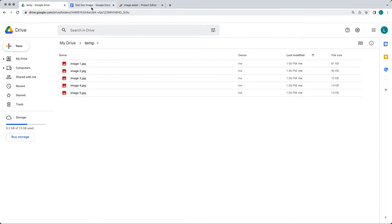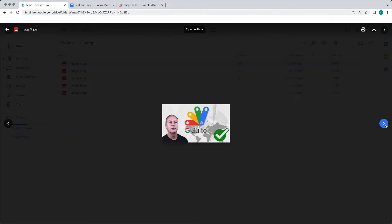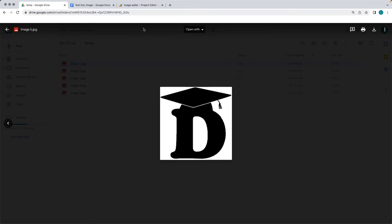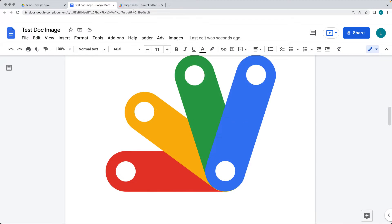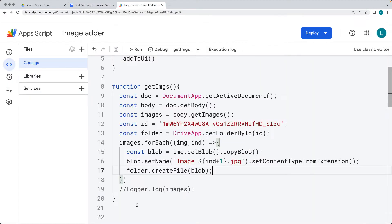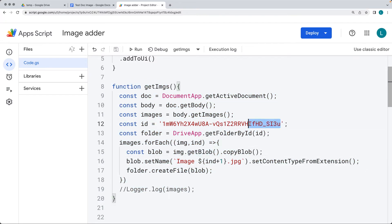There are five images in the document. A quick preview shows the image just added and the previous images that were already in the document. So it created actual image files on the drive from the images in the Google document. This is the function we're going to be covering in this lesson. You can also update and change the folder by its ID, and give the images different names — right now they're set by their index value, but you can also customize the names as you save them.